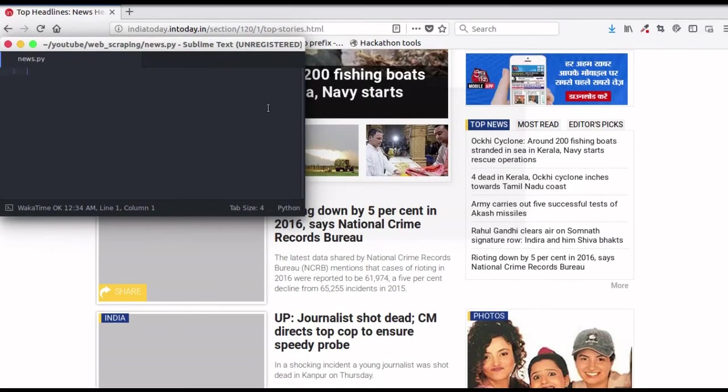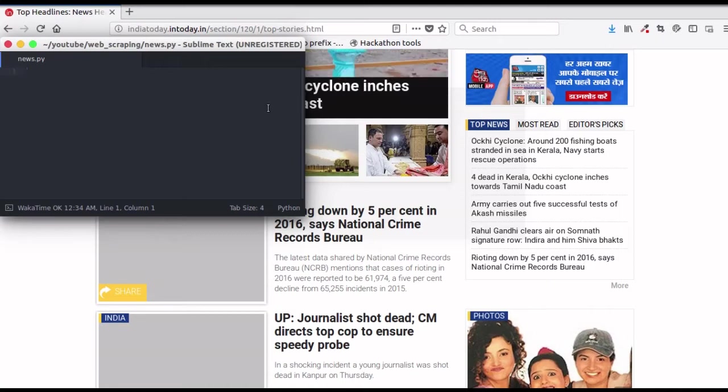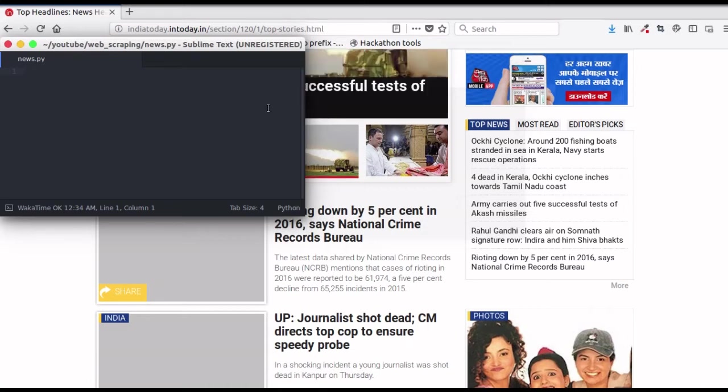Hello guys and welcome to another video by GetSetPython. In this series of videos on web scraping, this is my second video. If you haven't watched the first one and want to get started with web scraping, link is given in the description below.